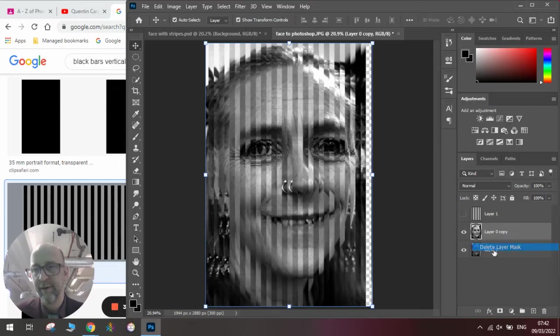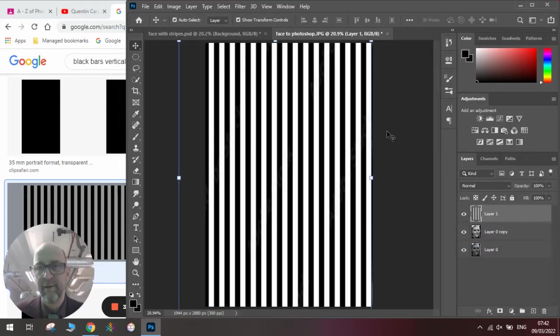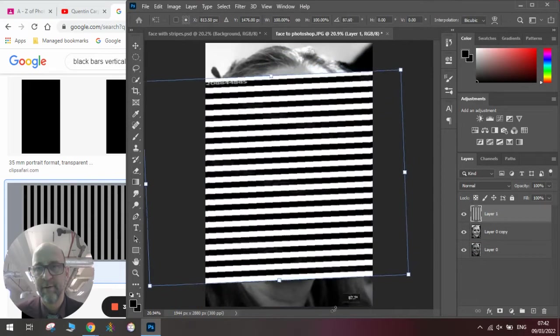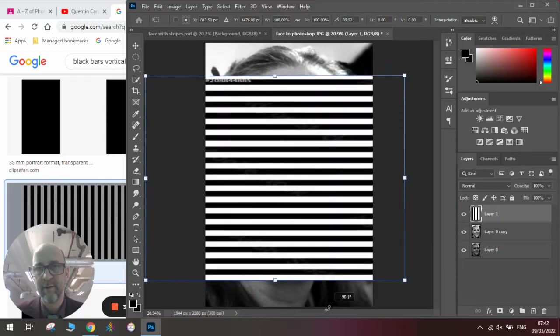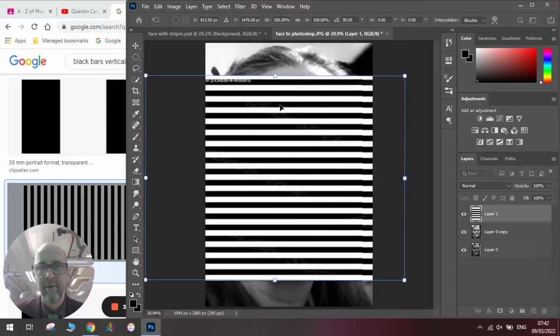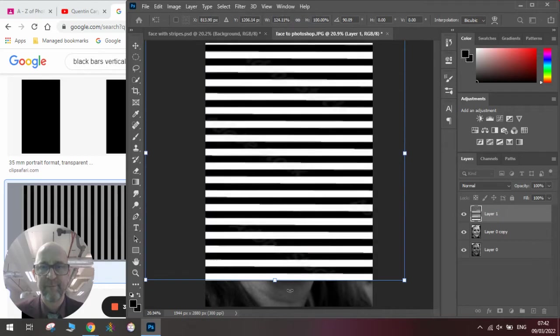So if we delete the layer mask, go onto the layer, and rotate the layer this time, and then stretch it up and stretch it down.